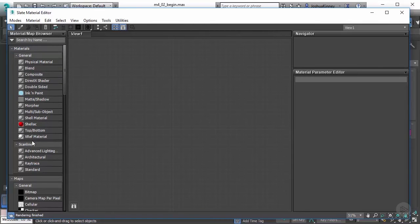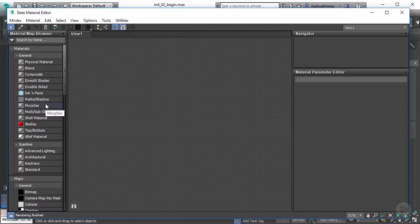Then we have the material map browser. The material map browser is going to show you all the available materials and the maps that you can use. Now, this is context sensitive, and what that means is it depends on which renderer you are currently using.